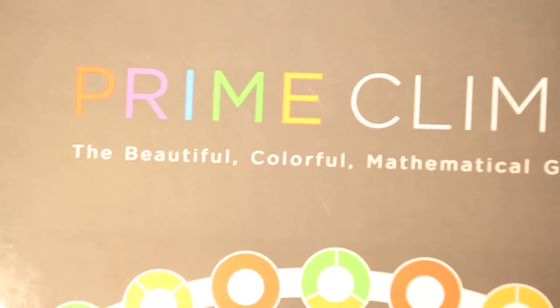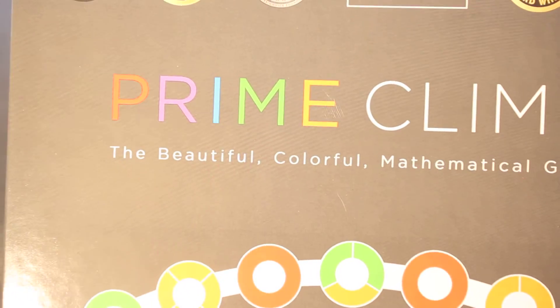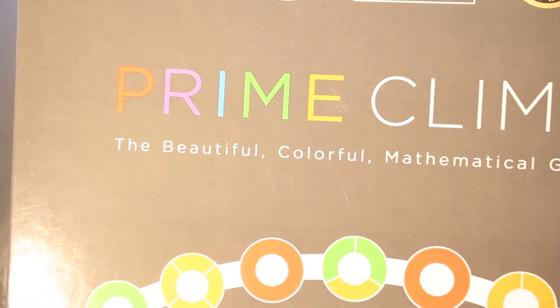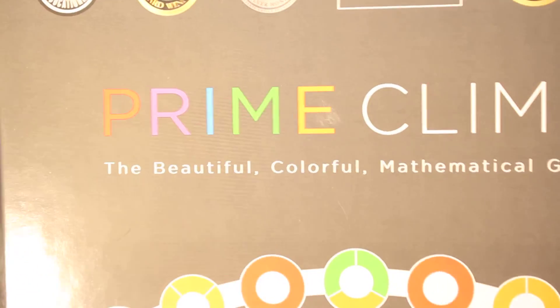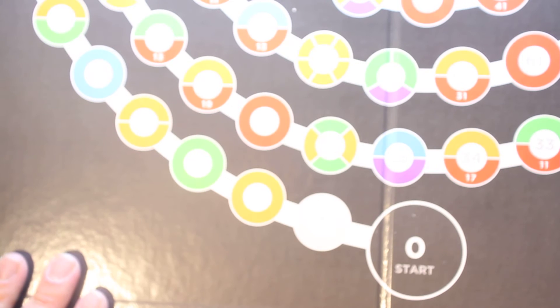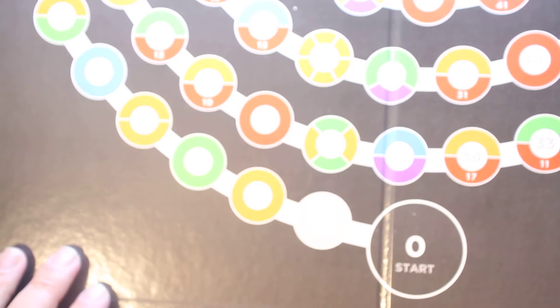For this week's top video, I would like to share with you Prime Climb, and it's basically a math game that uses all four properties of math.